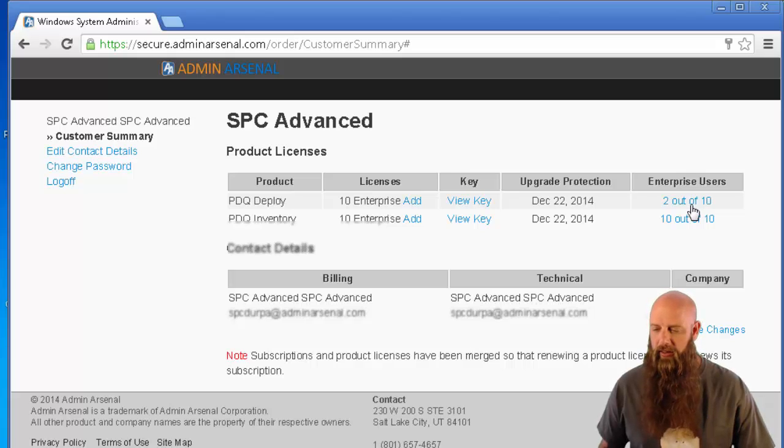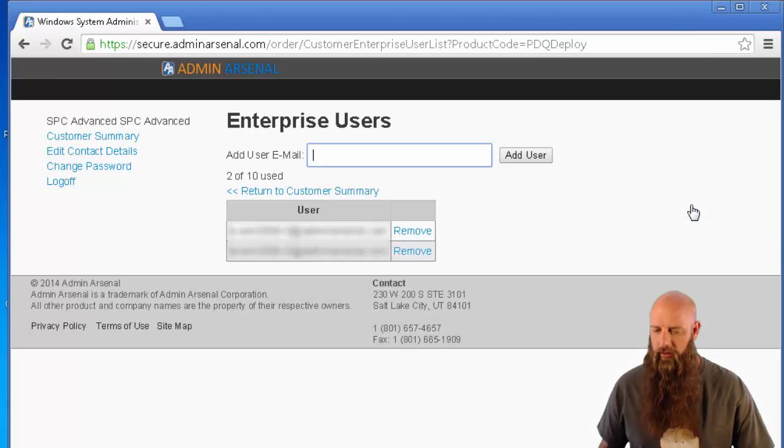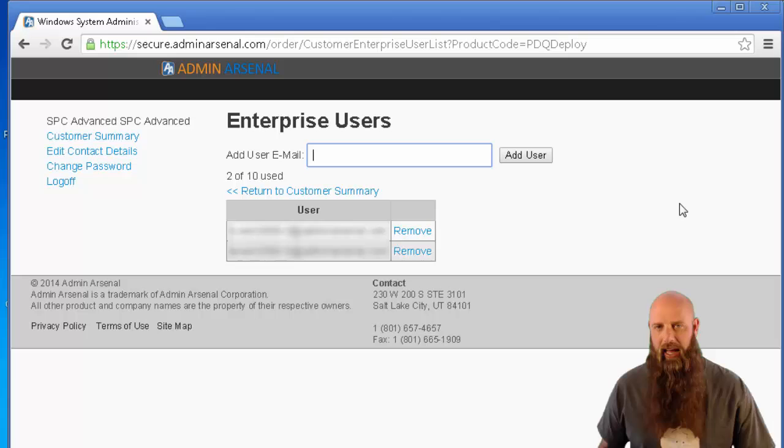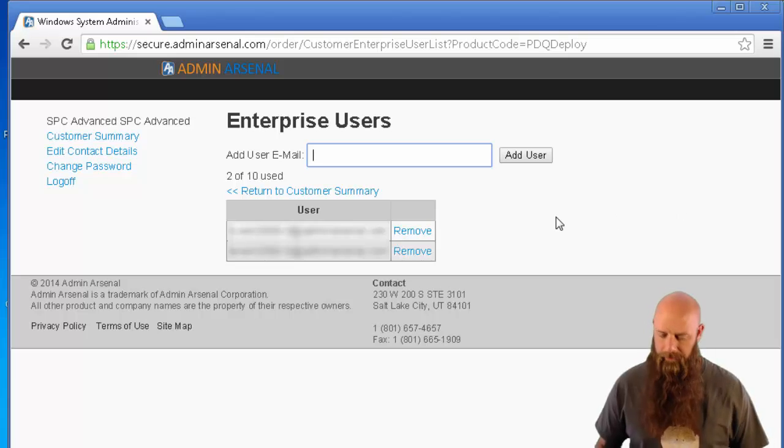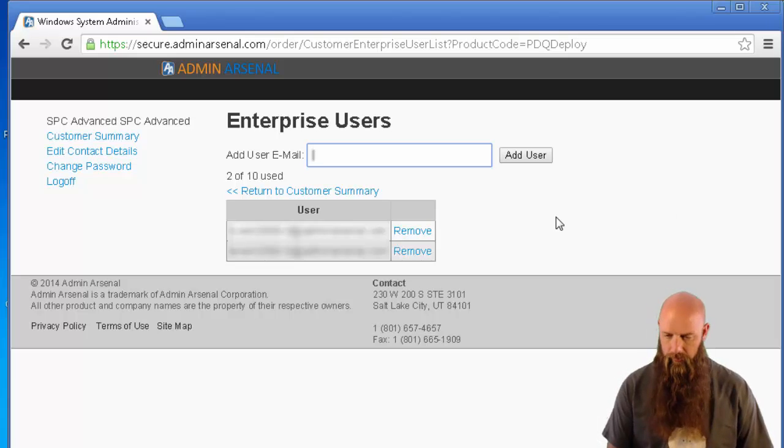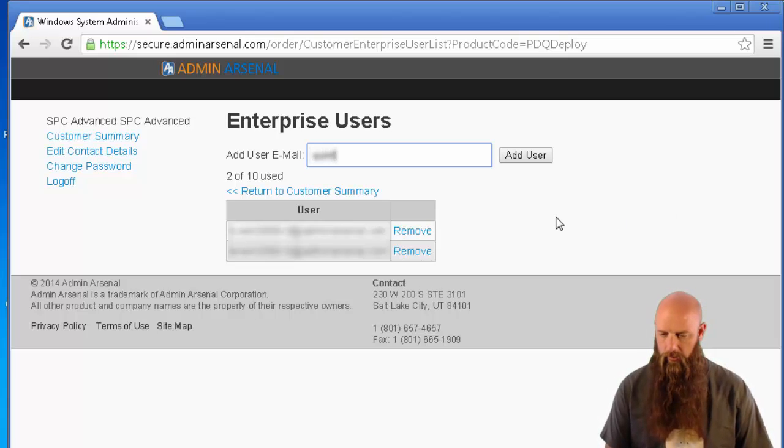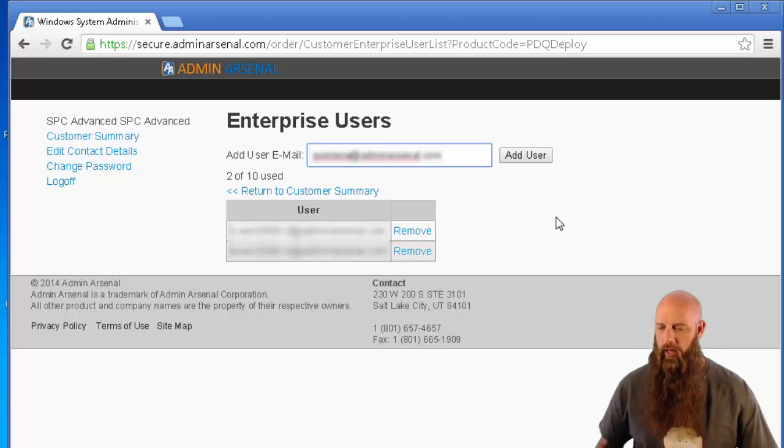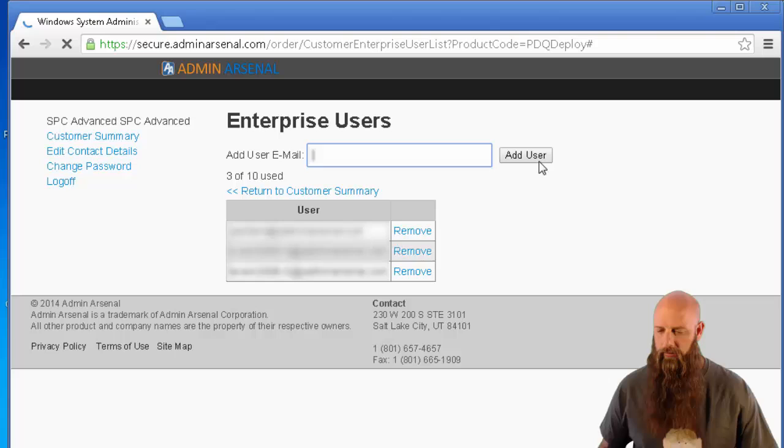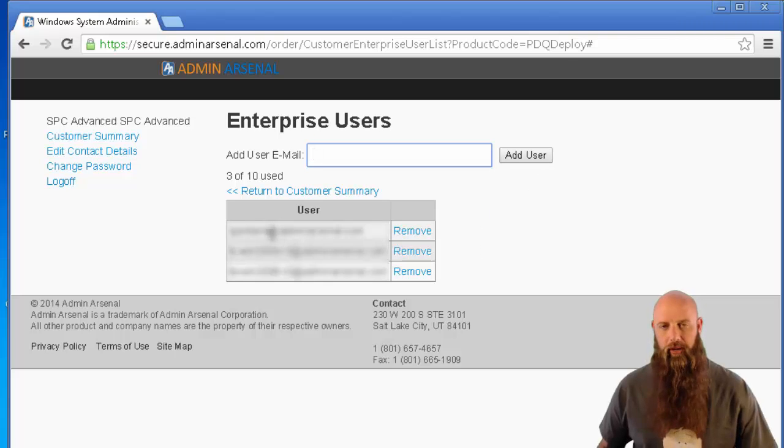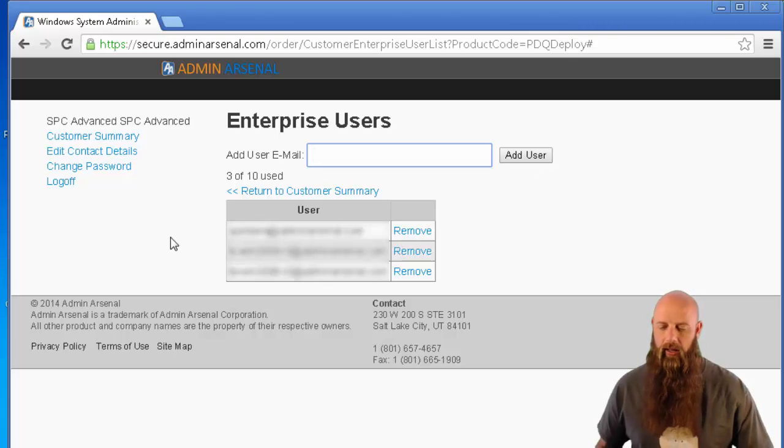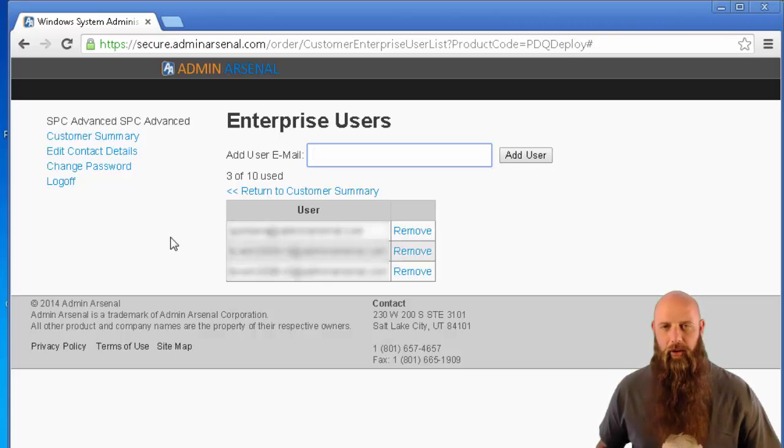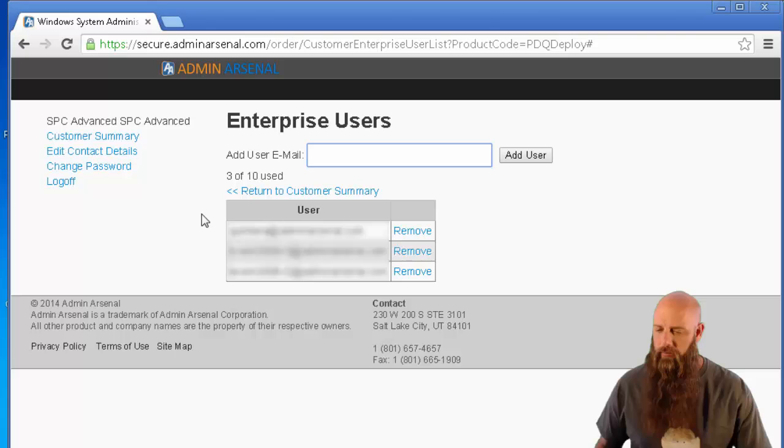So you're going to click on this. We're going to add a user email and you add that user. You'll see that user shows up right there. Add as many users as you need.